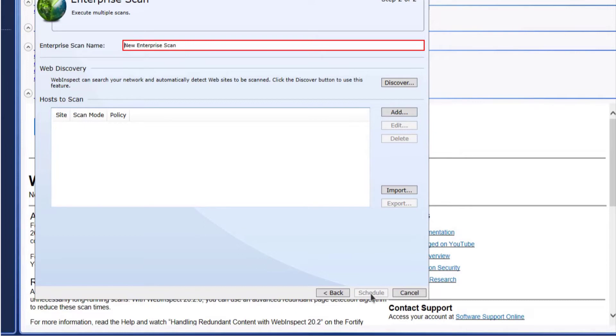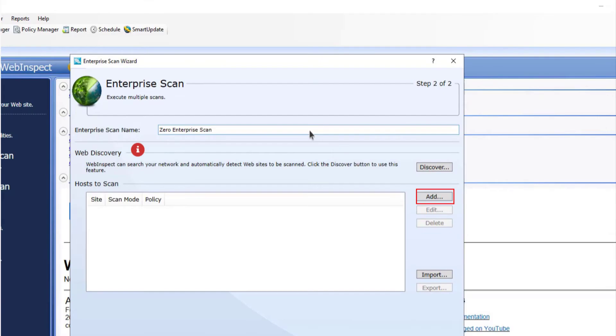You want to change the scan name. If you notice, this step has a web discovery module, which can scan the IP address range along with ports. After scanning, those IP addresses and ports will be automatically added into the hosts to scan list.